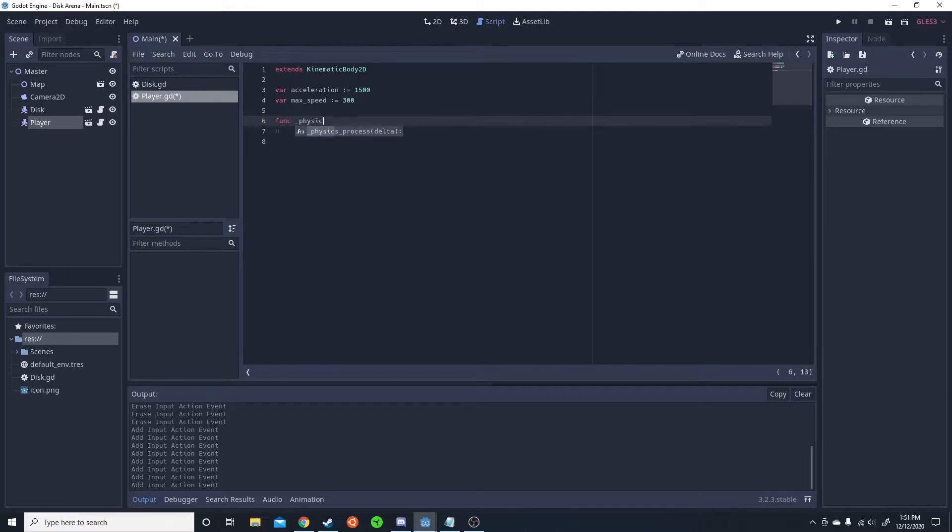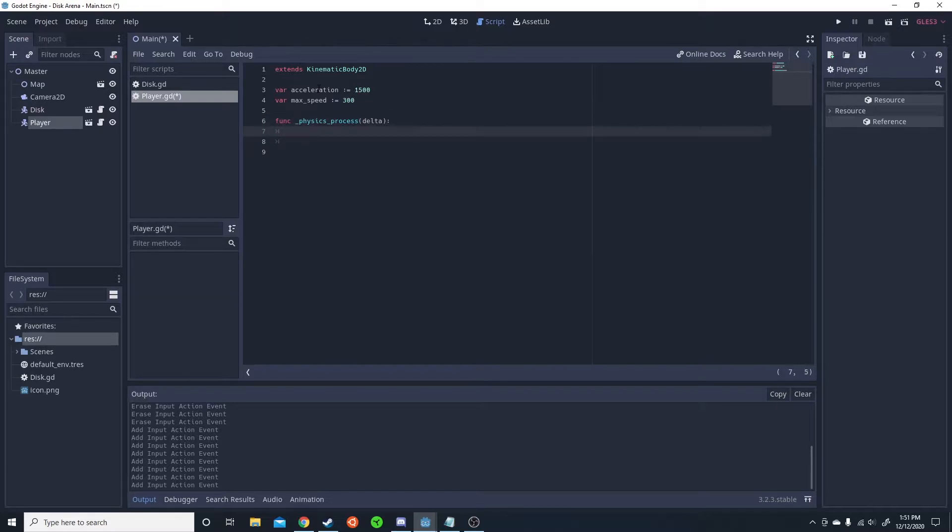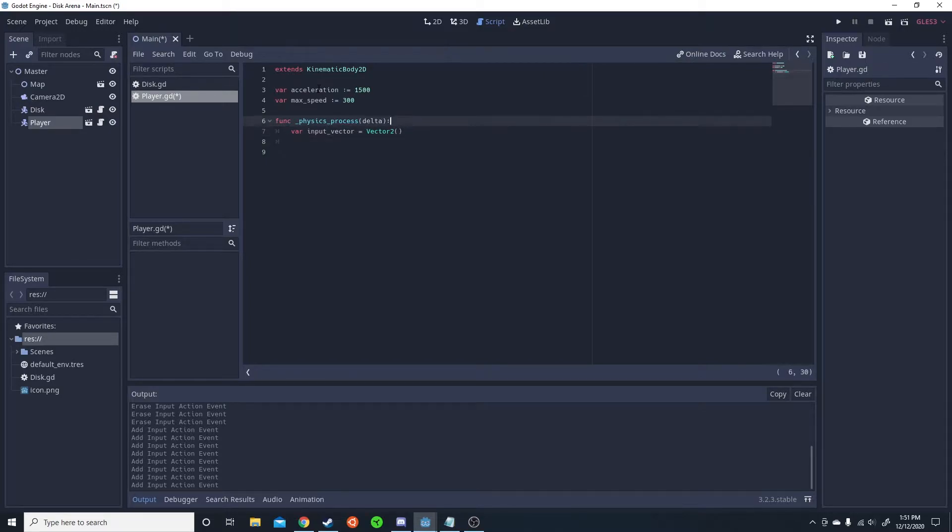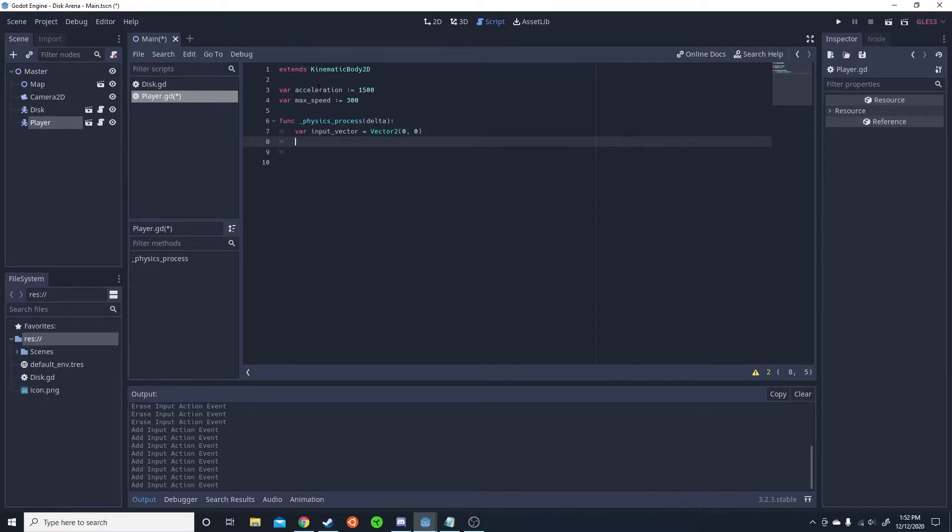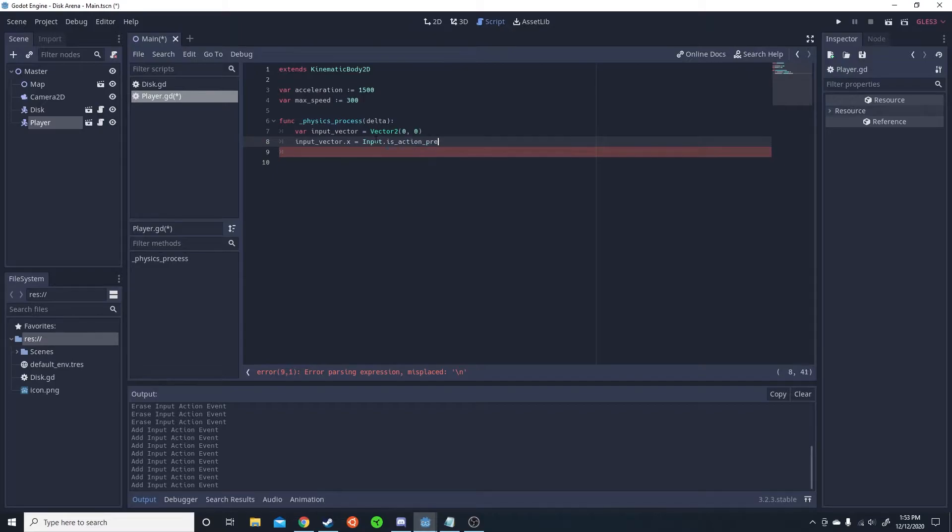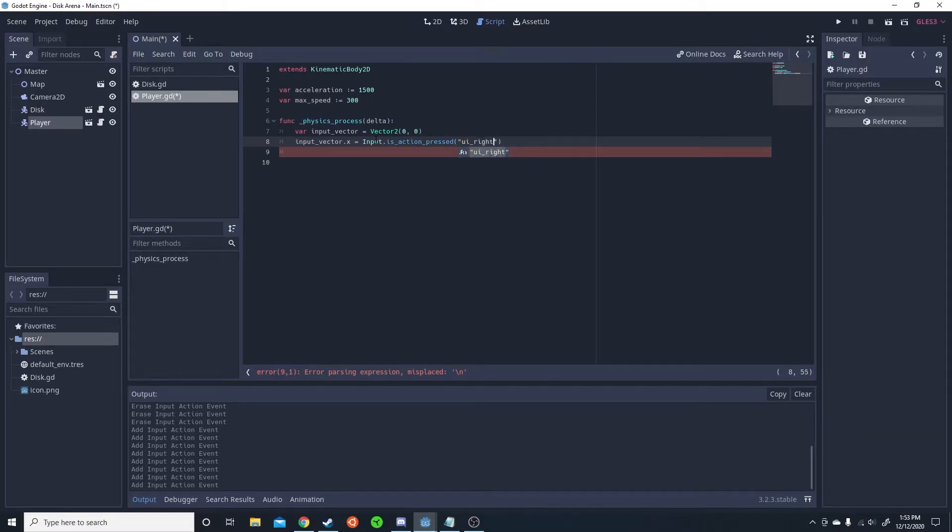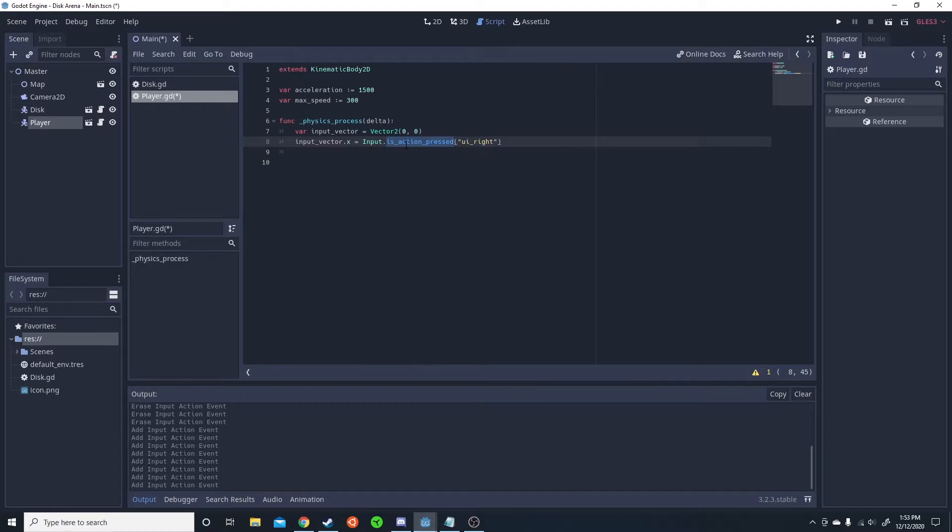So inside the physics process, we're going to have an input variable vector. Now we're going to want to change the x and y axis of this vector based on what they're inputting. So we're going to do input vector dot x. So normally, I would do input is action pressed. But because we're going to use a controller, it's going to be the get action strength.